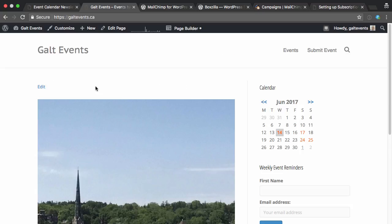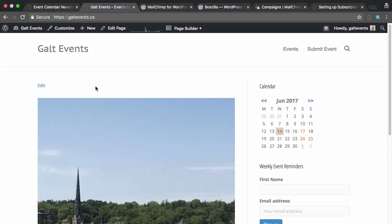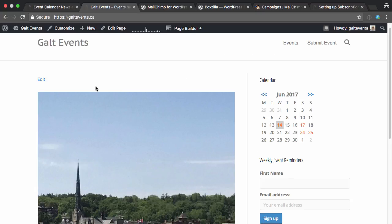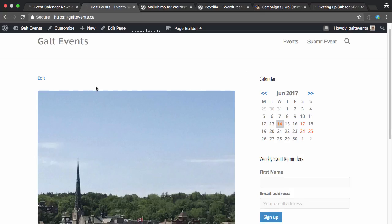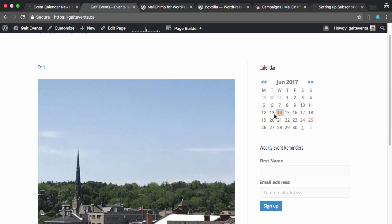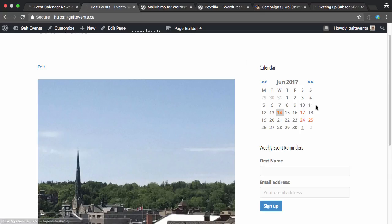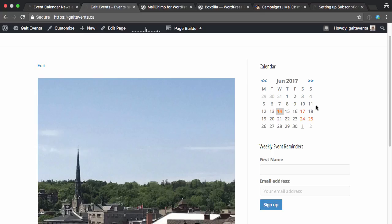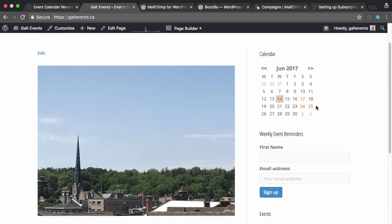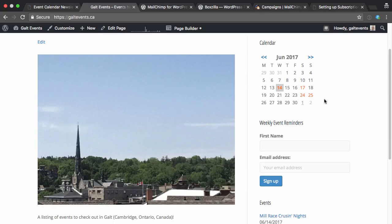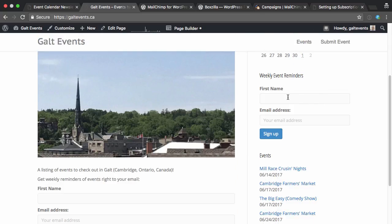So I'm setting up a new community site for events that are happening locally in the area. I'm using the Events Manager plugin, but there's a bunch of other calendars you can use, including the Events Calendar by Modern Tribe. I've got a bunch of events added already, and I've also added an email signup list so people can sign up to my MailChimp email list.